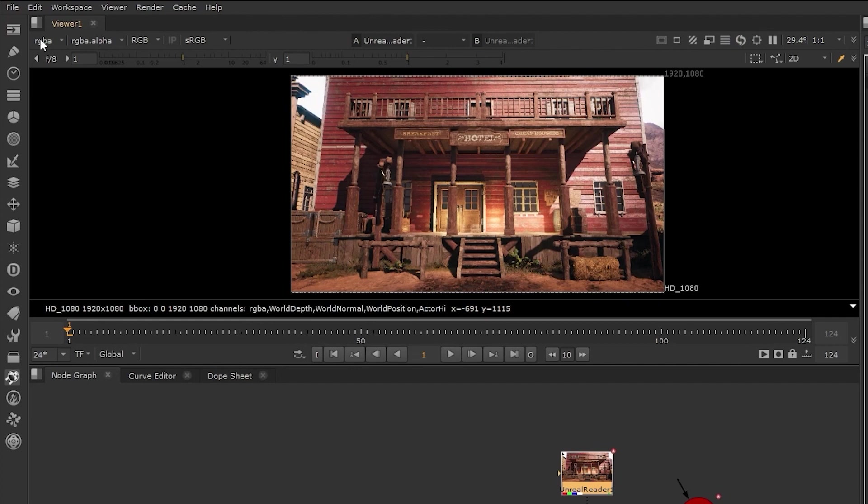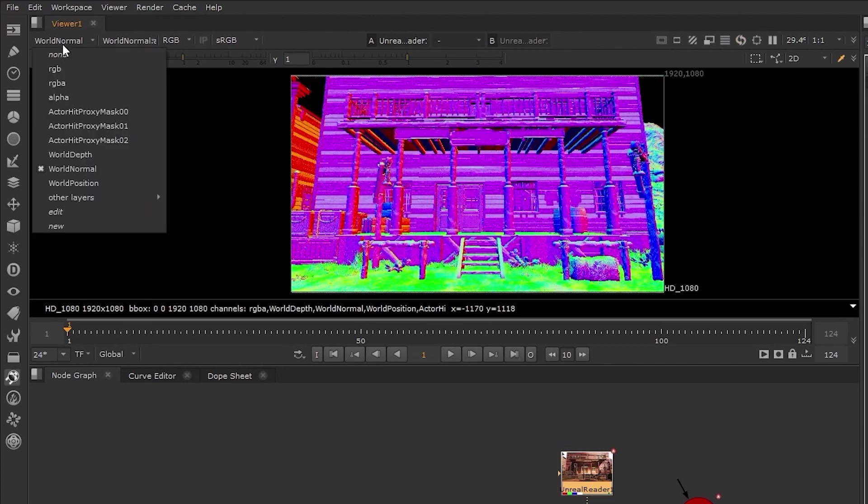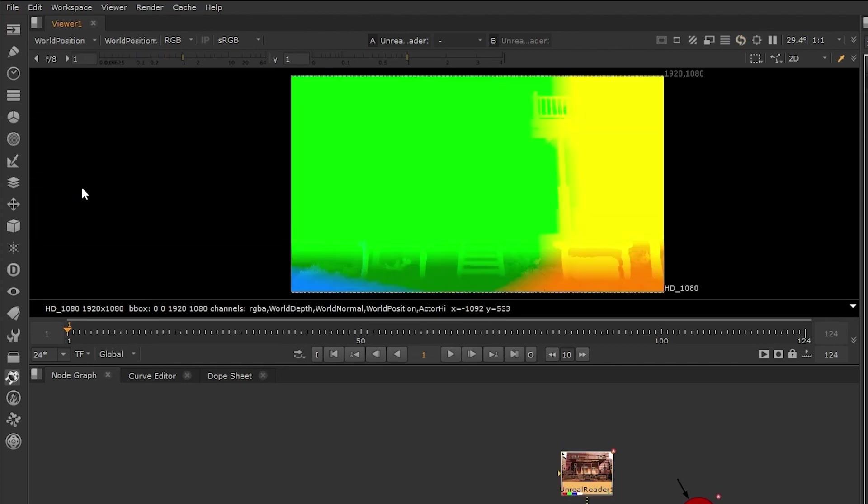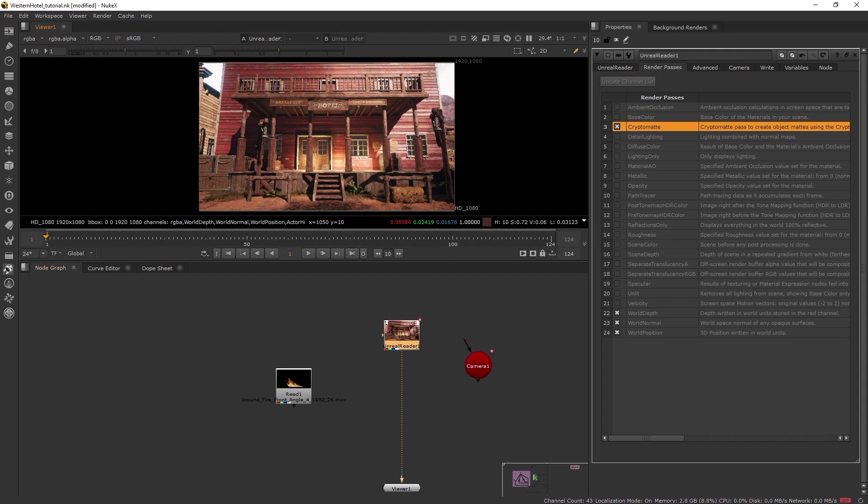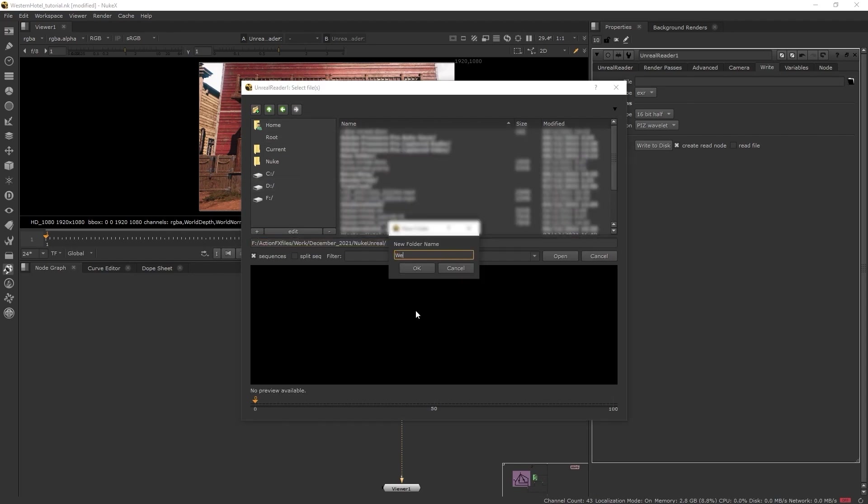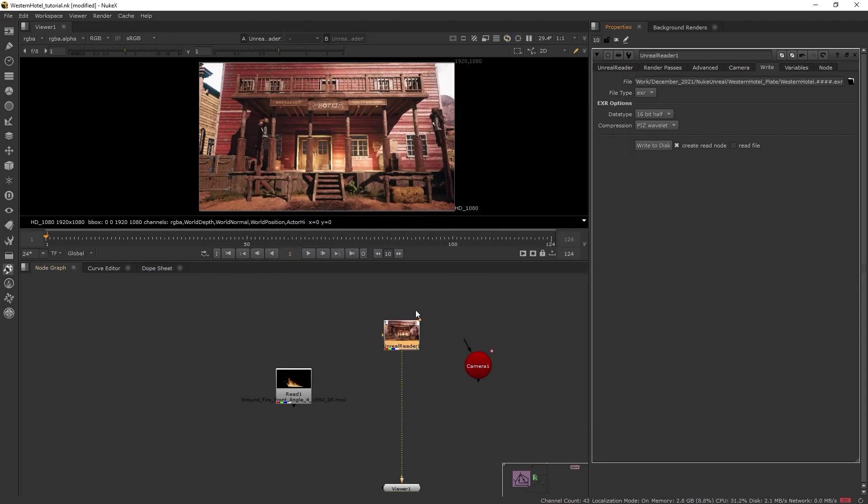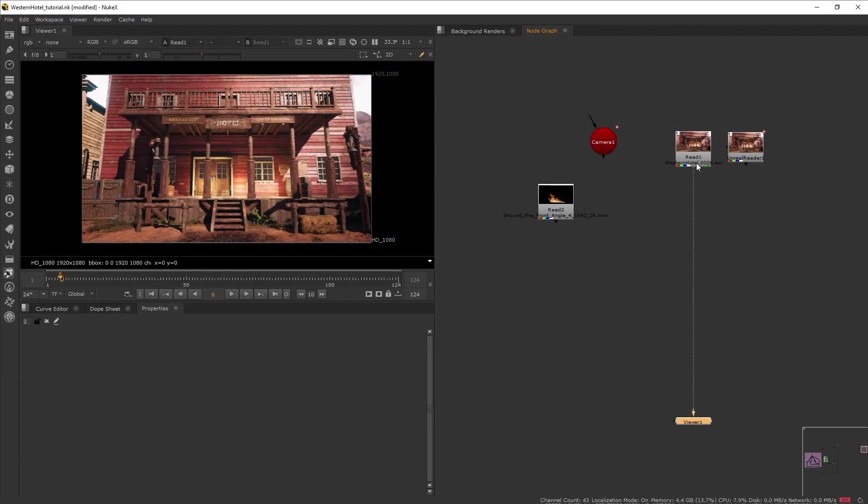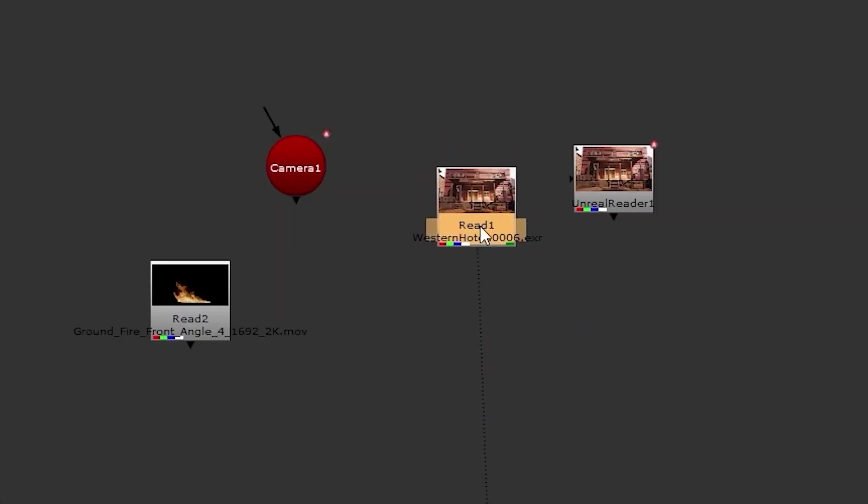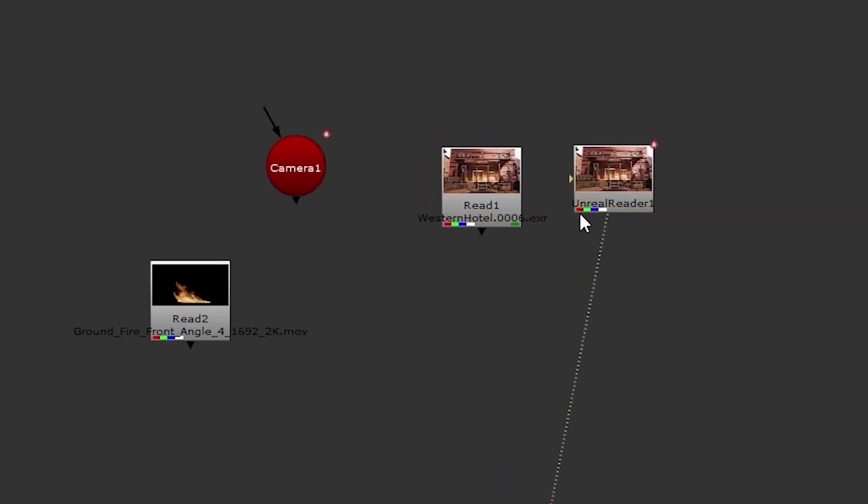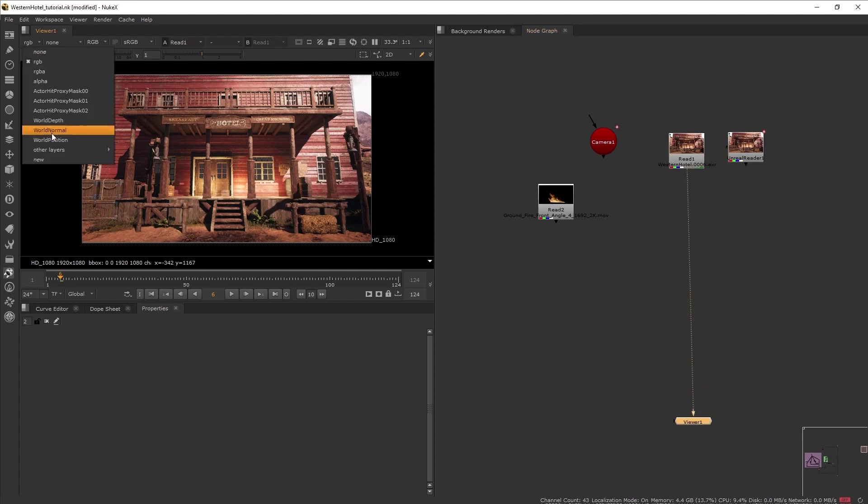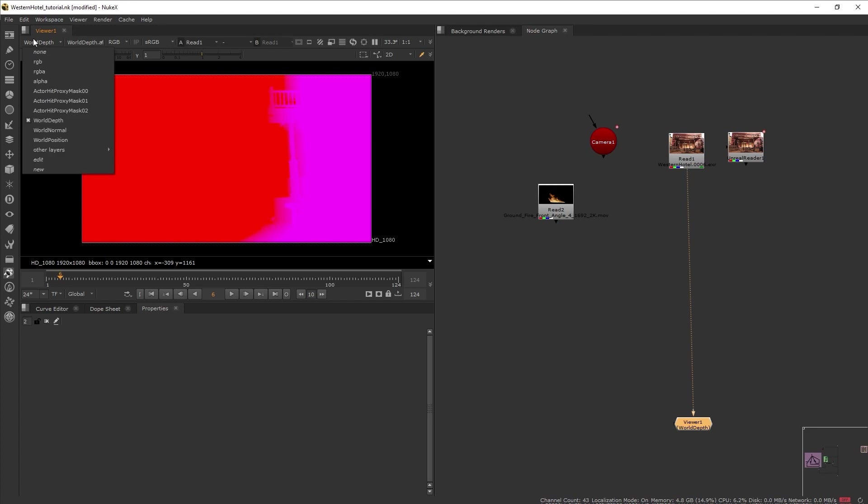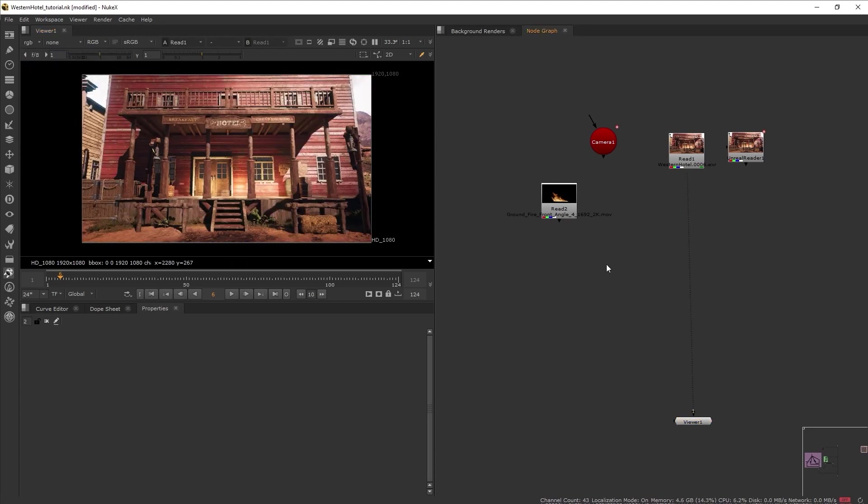And here we can see that we have our channels updated. Now we can directly work with this node if you like, or if you're already content with how your scene looks, we can just render this out like I mentioned before, which what I will do. So let's go to write and select the destination and render it out. OK, so this is the rendered sequence of my Unreal Engine scene. Next to it is the Unreal Reader node. Again, you can work directly with the node. Basically, it's up to your preference. And here we can see that we have rendered out the render passes that we selected earlier.